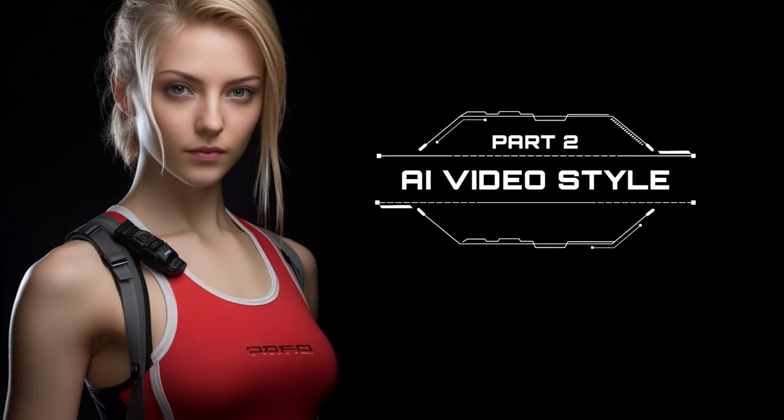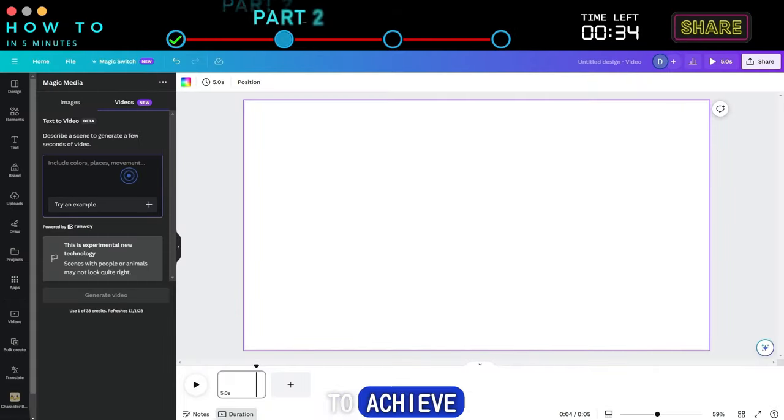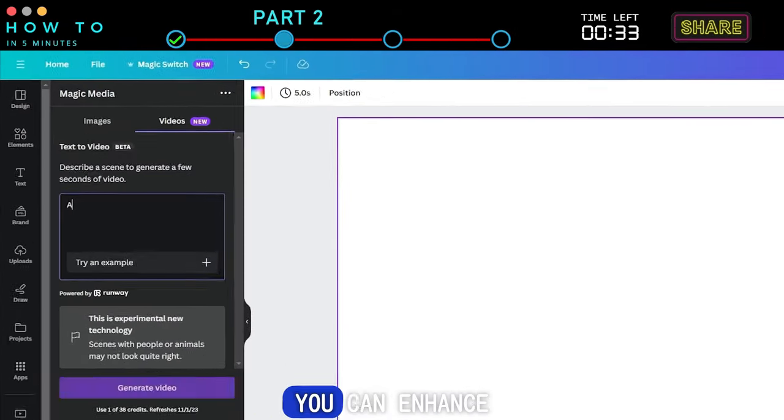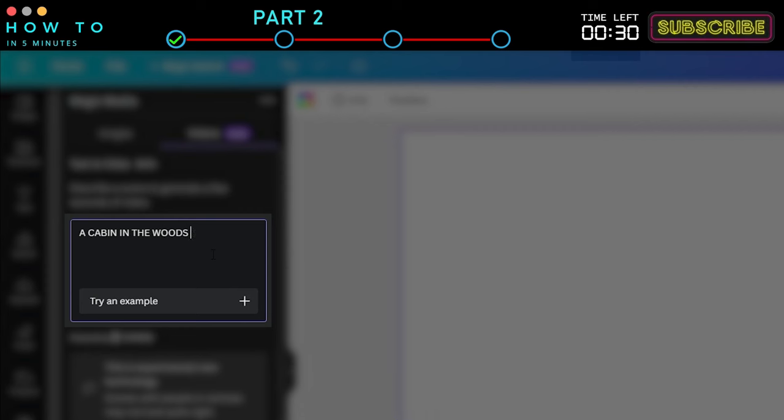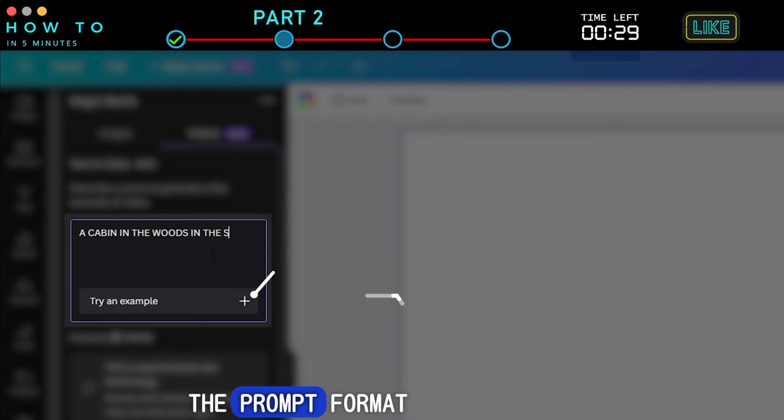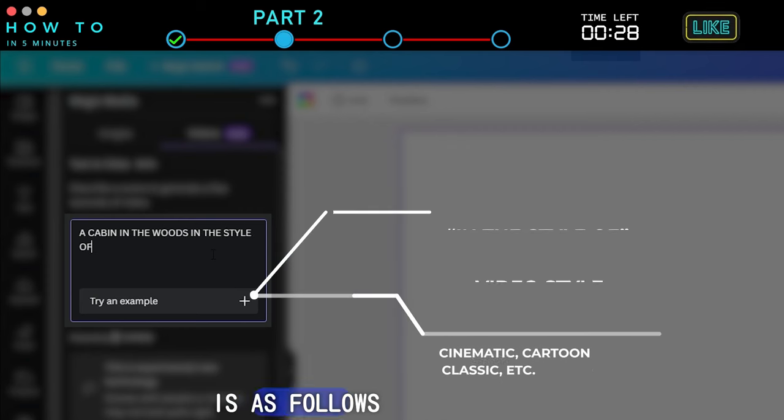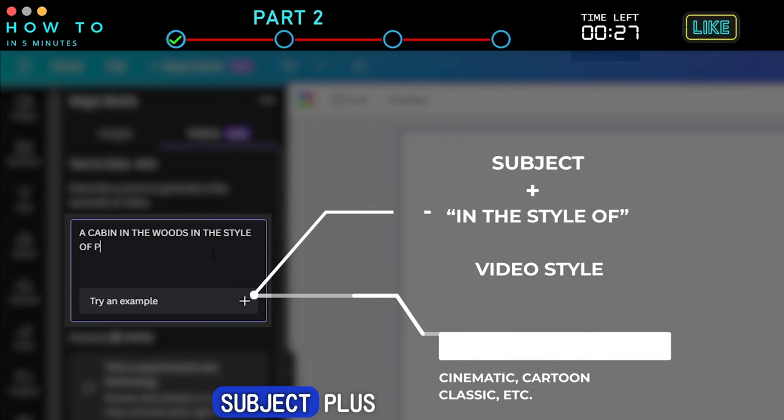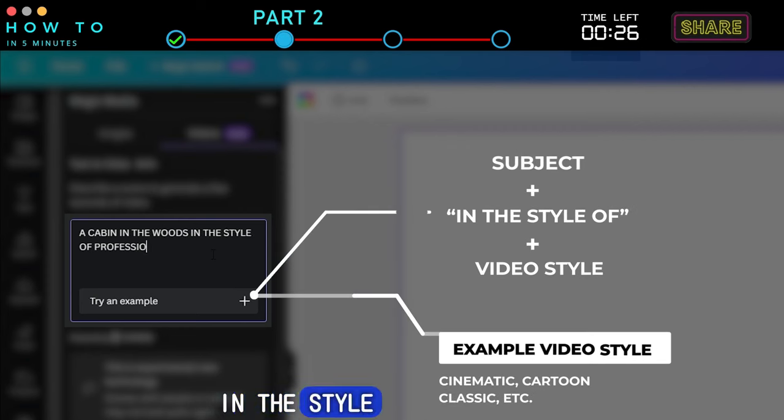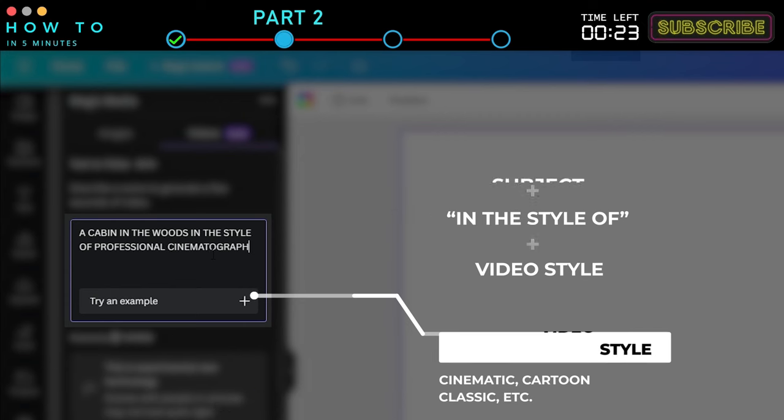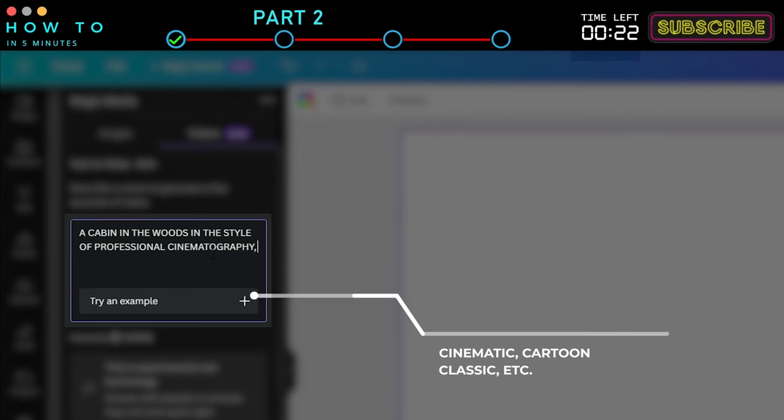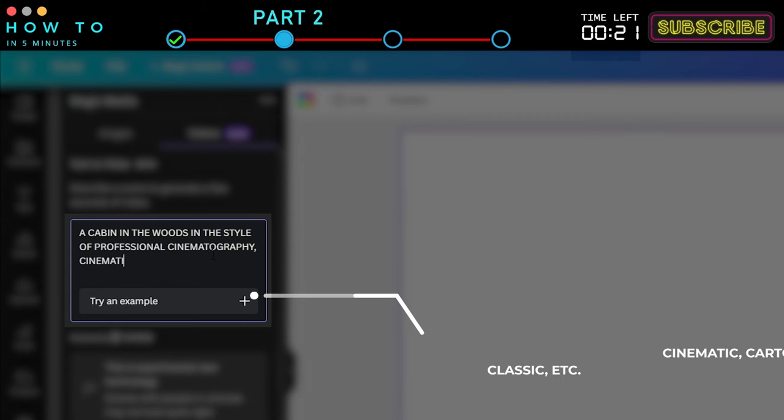Part 2: AI Video Style. To achieve better results, you can enhance your prompt by specifying a video style. The prompt format is as follows: Subject plus and the Style of plus Video Style. In this example, we will use the Professional Cinematography Style.